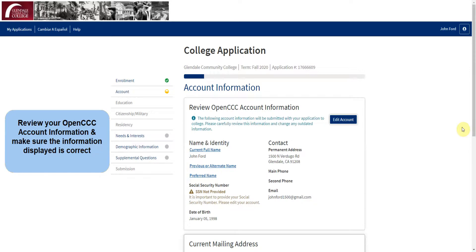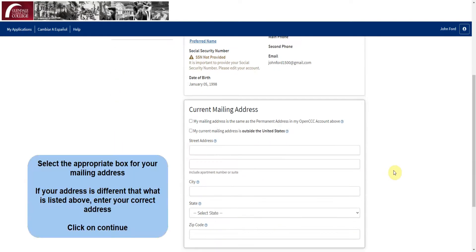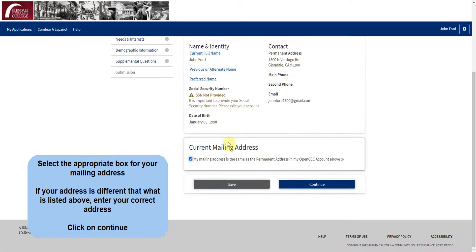Review your OpenCCC account information and make sure that the information displayed here is correct. If anything is incorrect and needs to be changed, click on Edit Account. Next, if your current mailing address is the same as the permanent address listed above, click this box. If your current mailing address is outside of the US, click here. And if your address is different than what's listed above, write your correct address below. Then click on Continue.